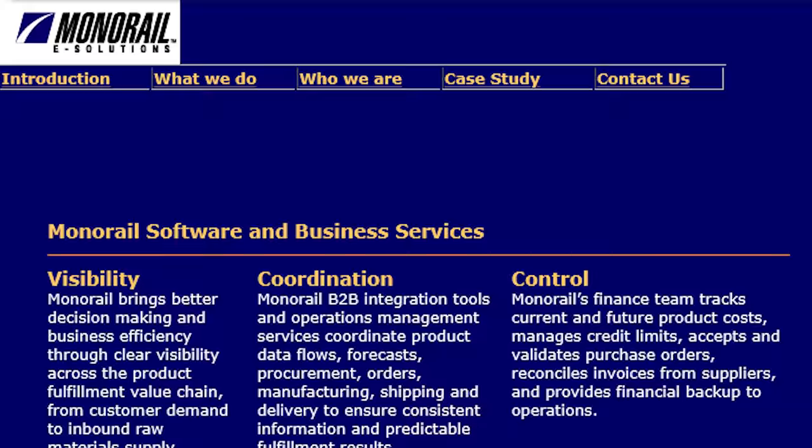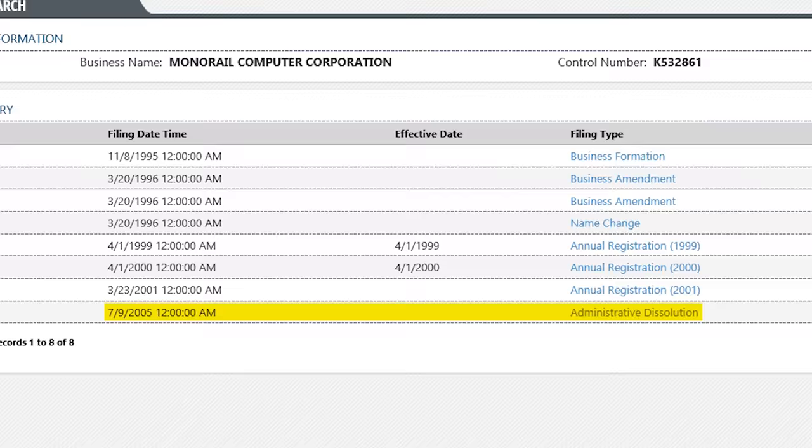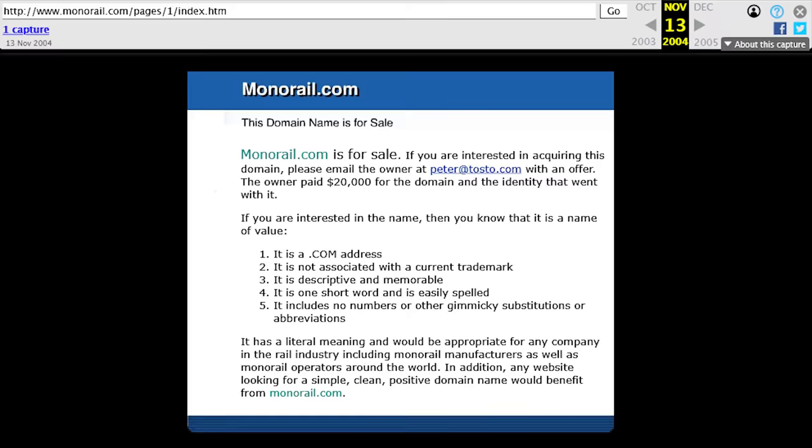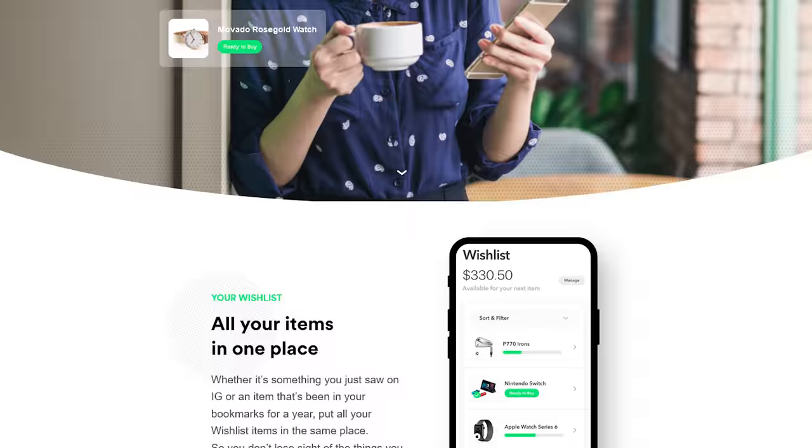And after a last-ditch effort to rebrand themselves as an eSolutions business in 2003, Doug Johns left the company he ran for over half a decade. And two years afterwards, Monorail formally ceased operations. The only thing left behind was their domain name, which was eventually sold to the highest bidder, and today is the home of a mobile wishlist app. Quite the transformation for sure.